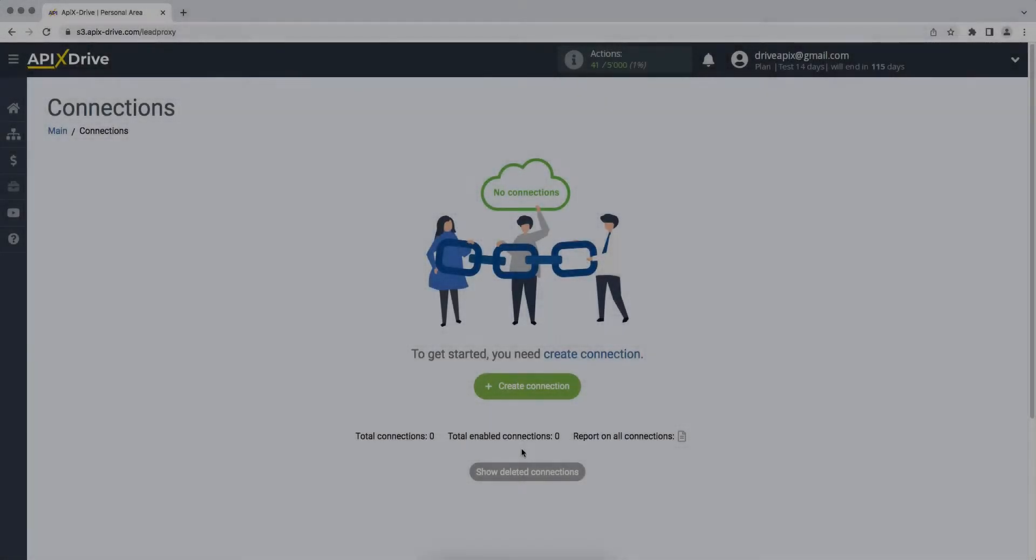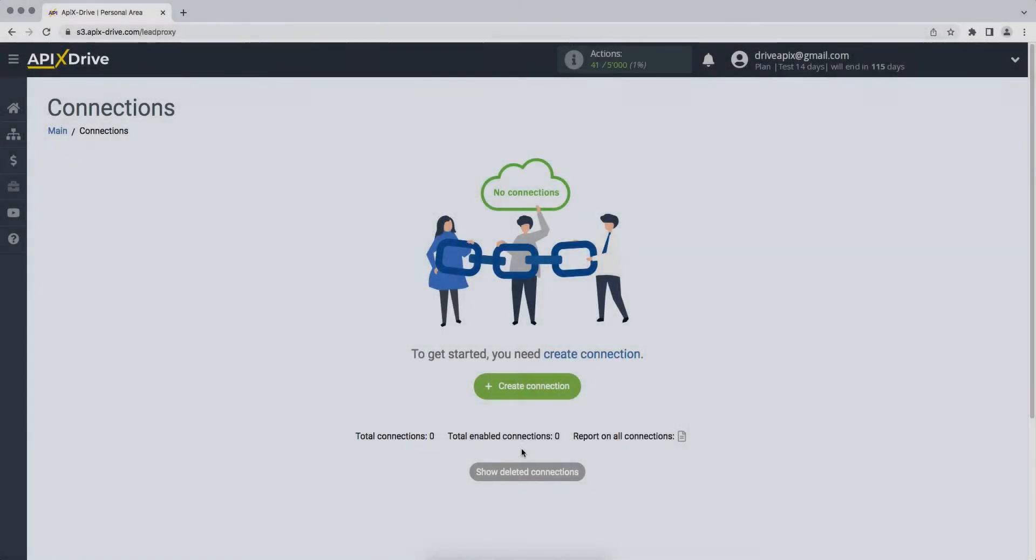Hello everyone, my name is John. Today I will tell you how to set up data upload from the Pipedrive CRM system to Salesforce CRM.